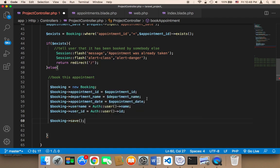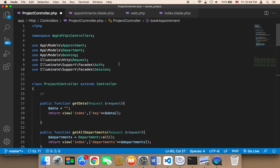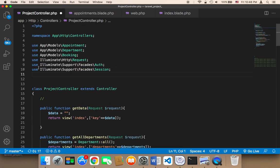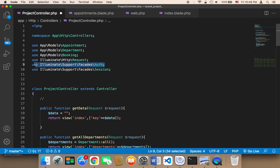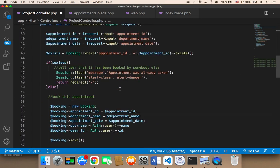We also need to import the authentication class at the top. I'm going to say: use Illuminate\Support\Facades\Auth. This is very important — you need to import the Auth class at the top. Now we are good to go.